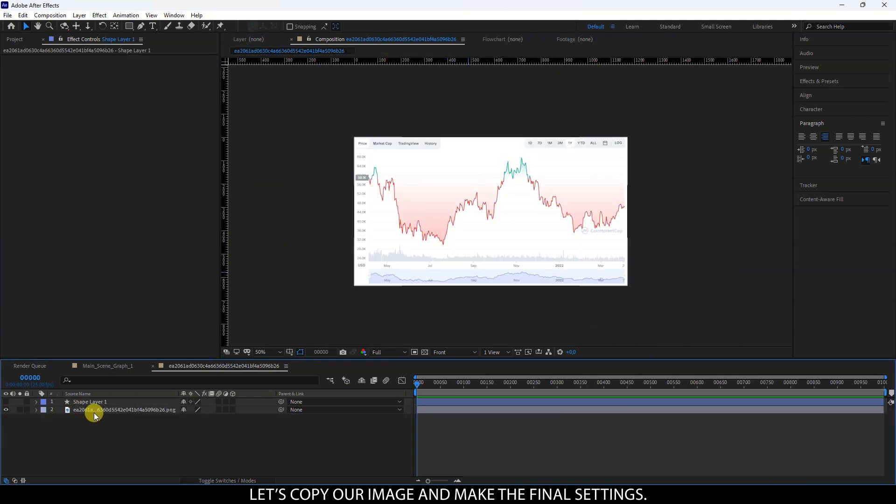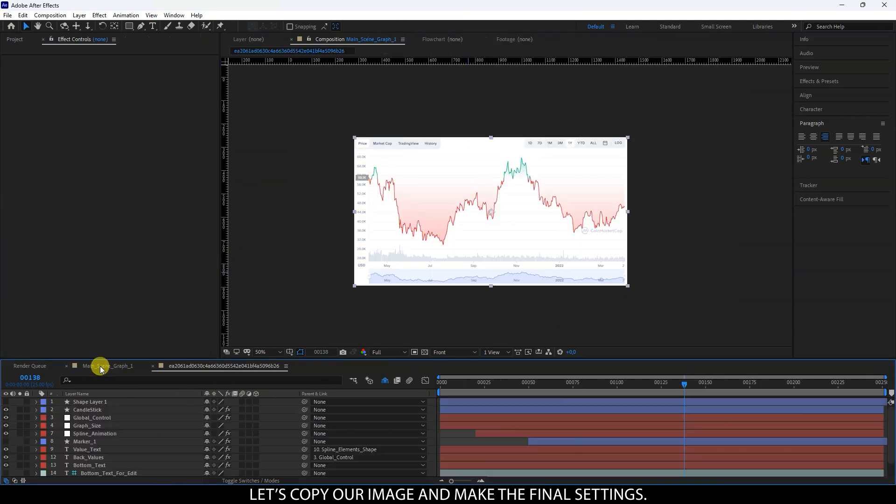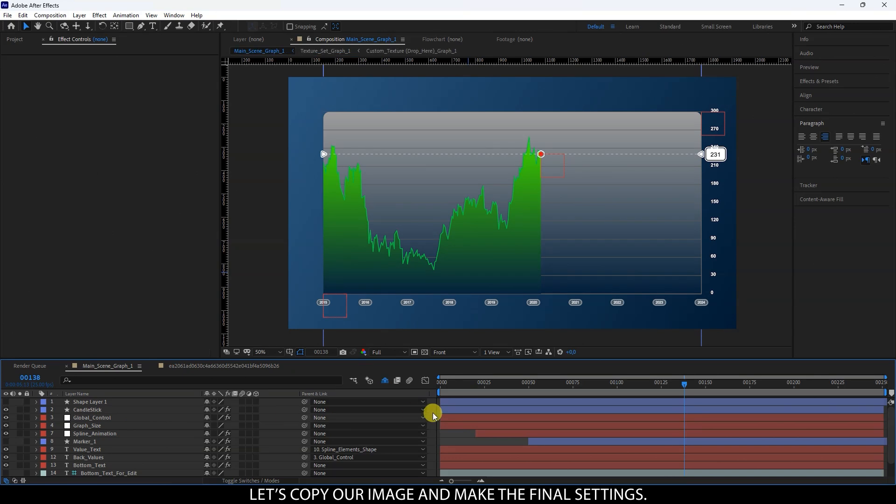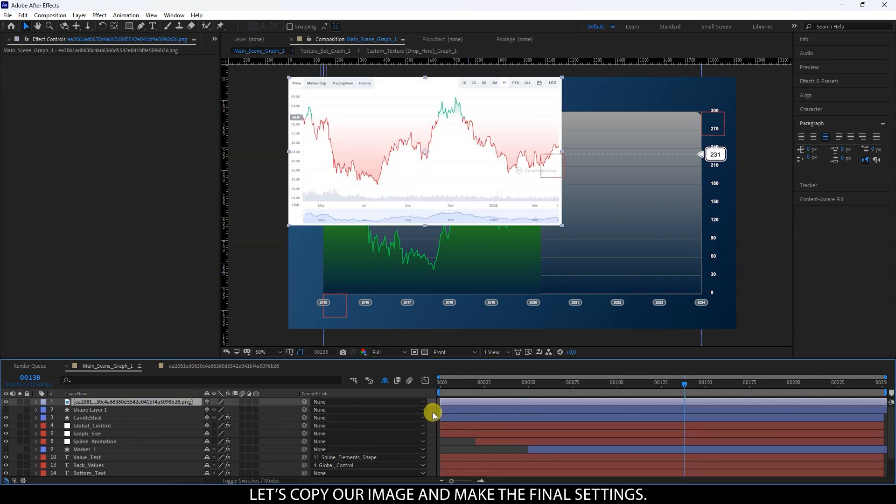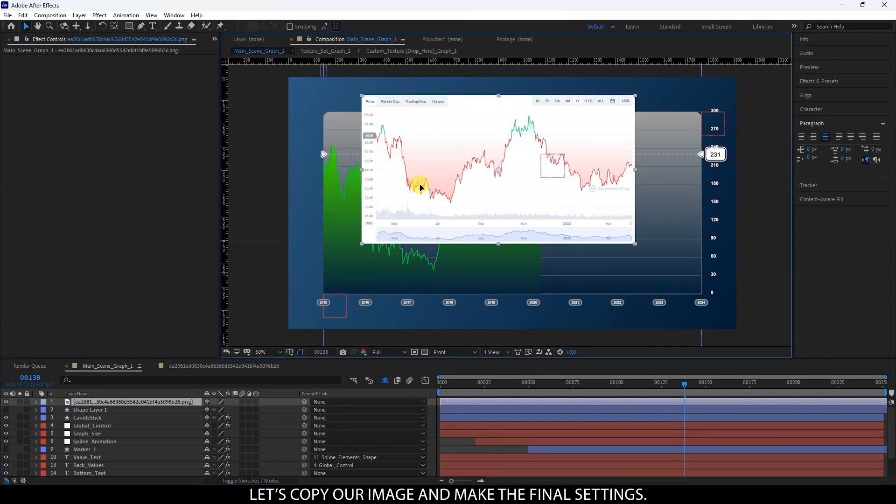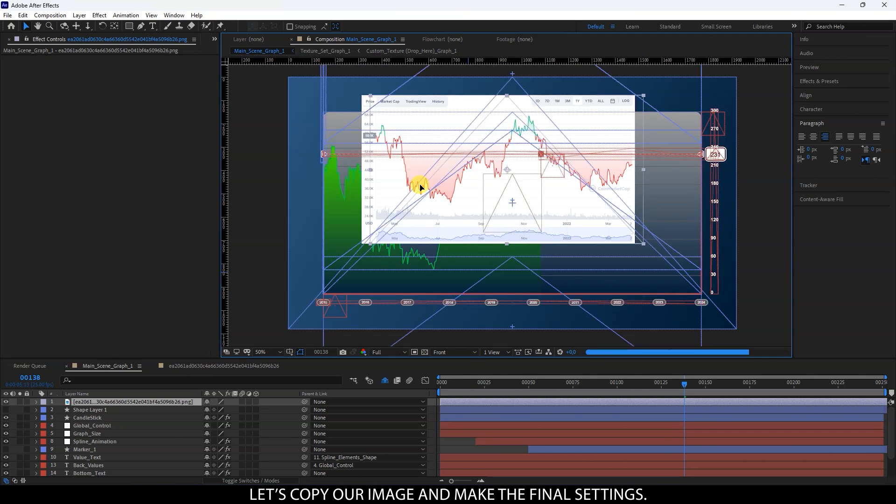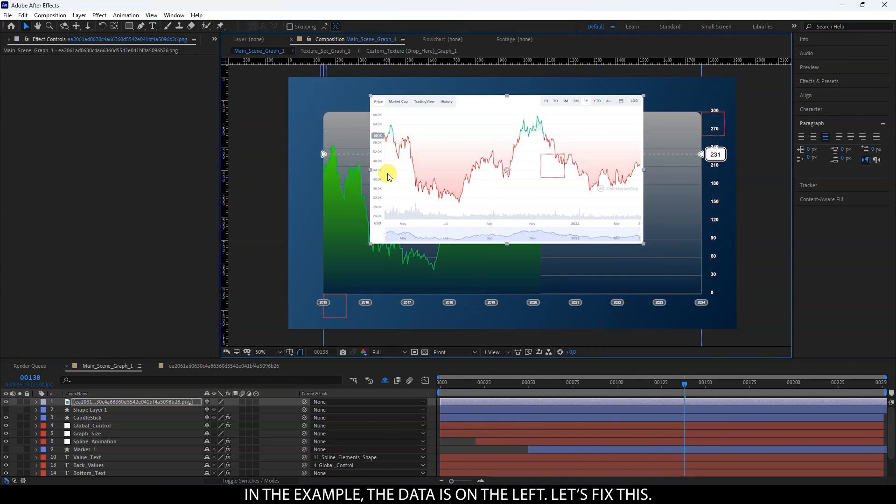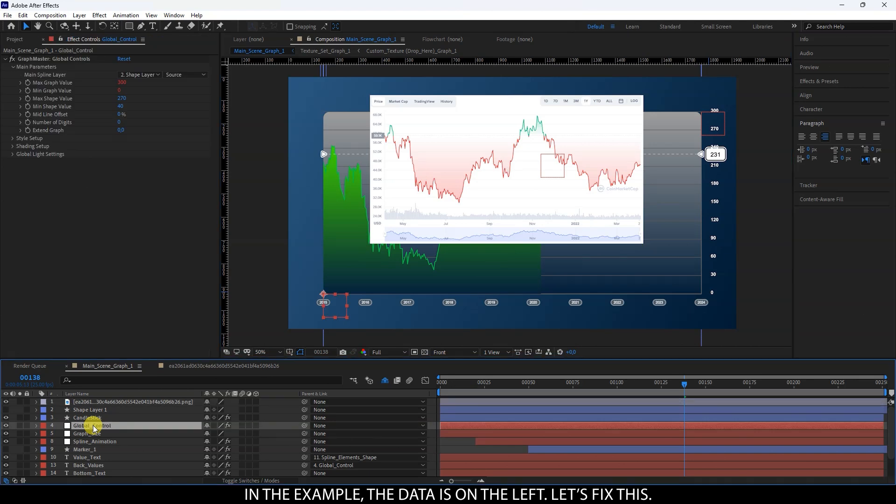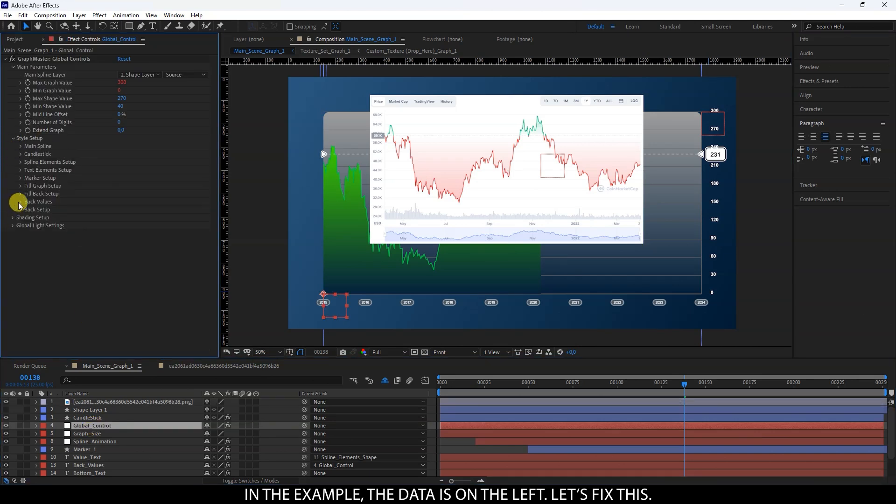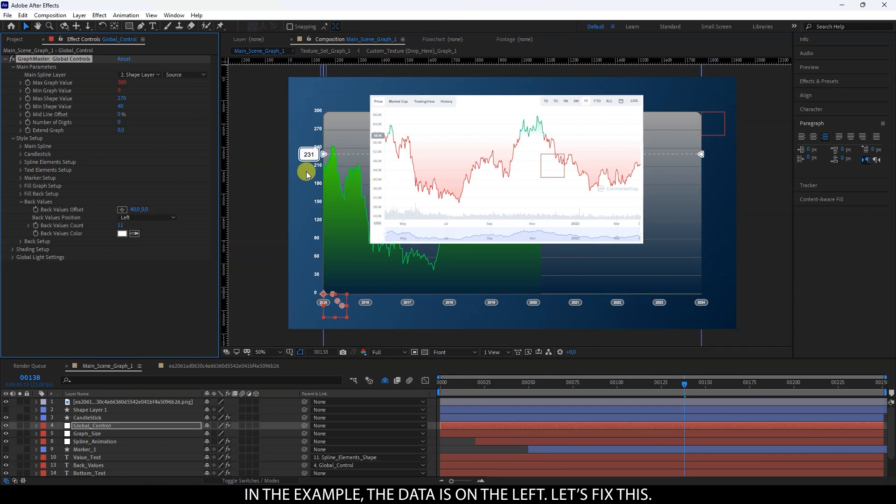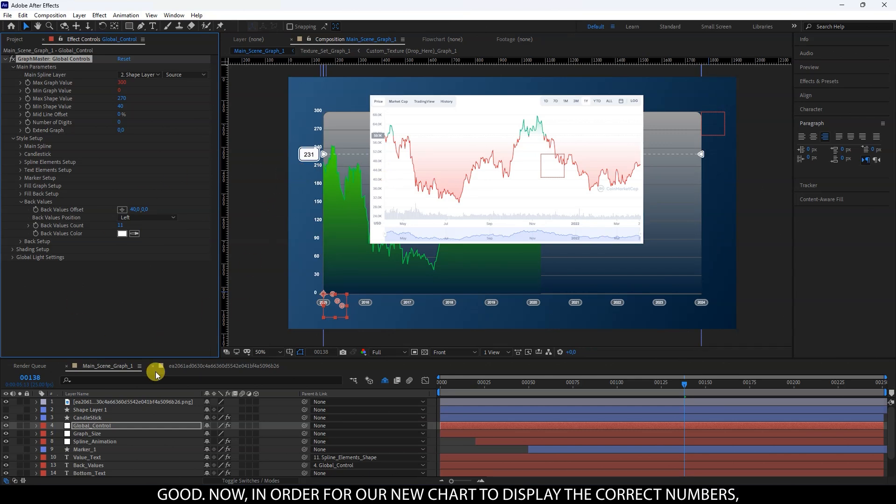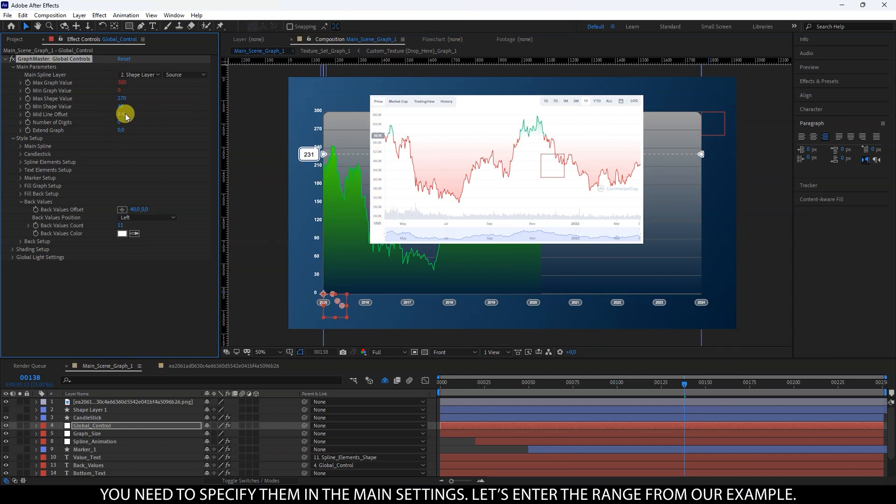Let's copy our image and make the final settings. In the example, the data is on the left. Let's fix this. Good. Now, in order for our new chart to display the correct numbers, you need to specify them in the main settings. Let's enter the range from our example.